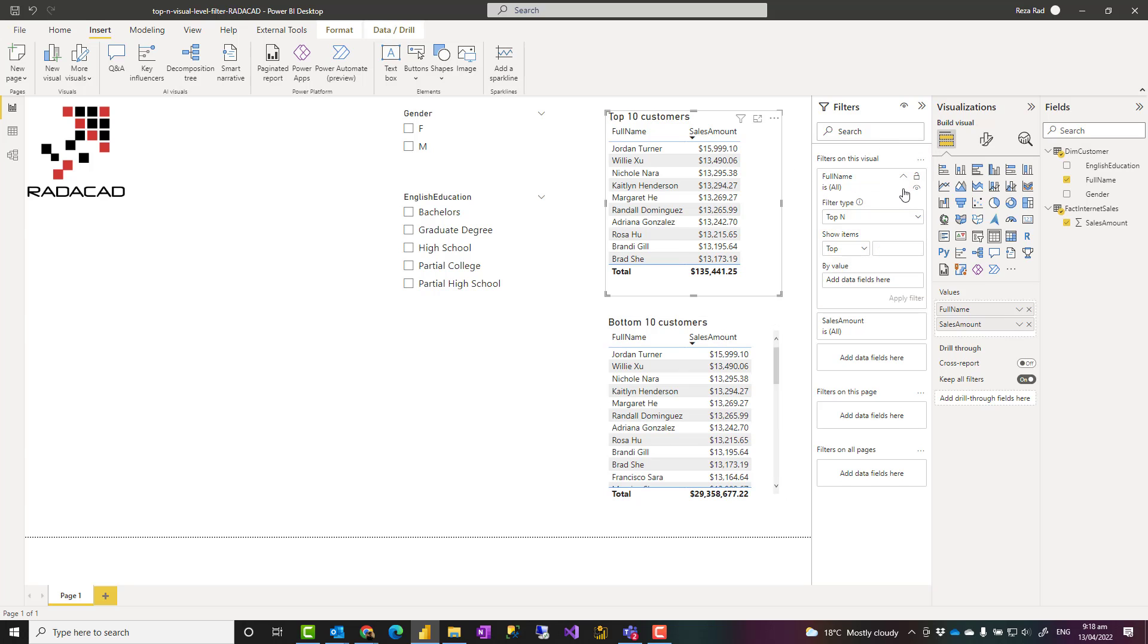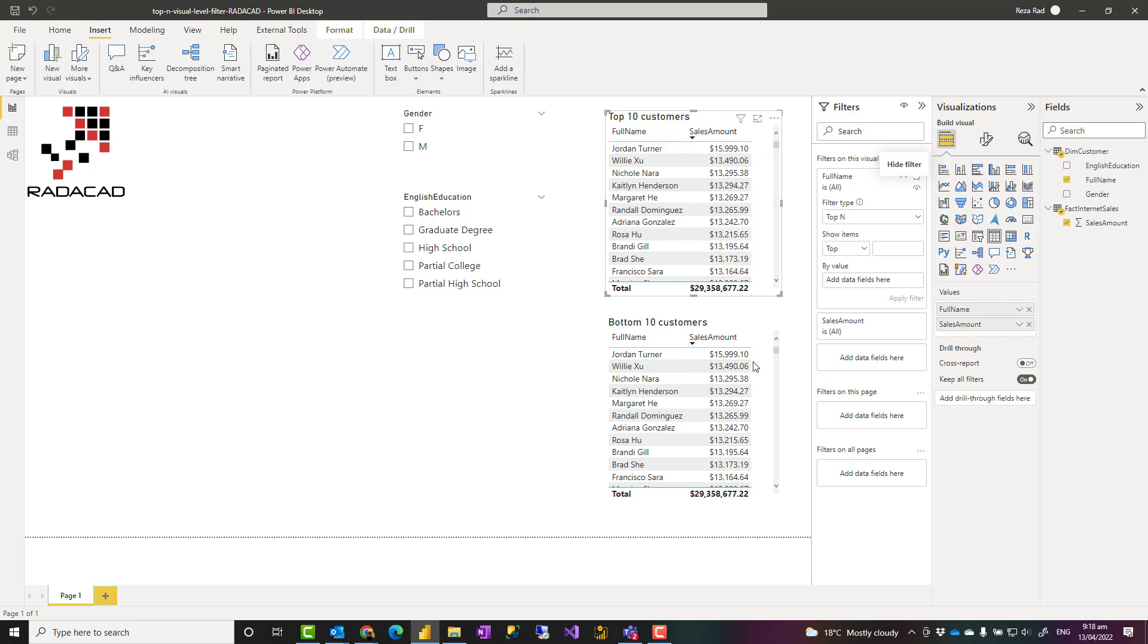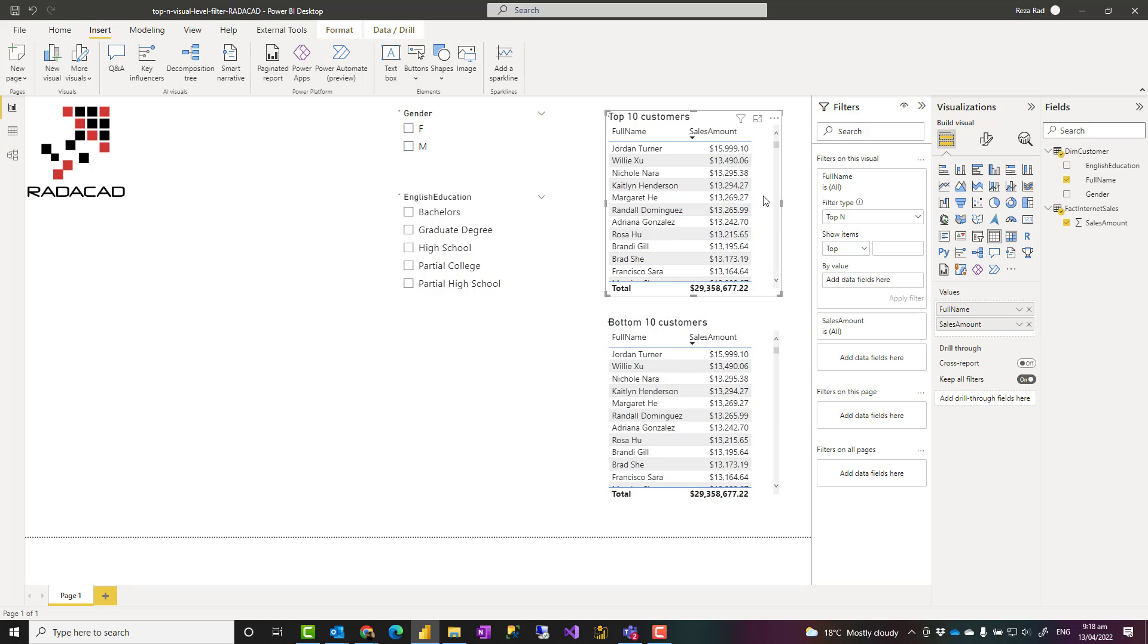Here I have a list of all customers, and in this one as well. This is showing all customers sorted by their sales amount, and we have 18,000 customers. Now I want to only see the top 10 customers in this list.